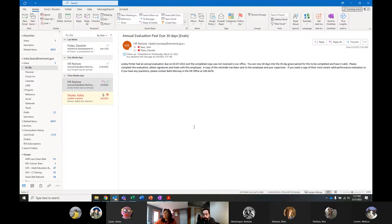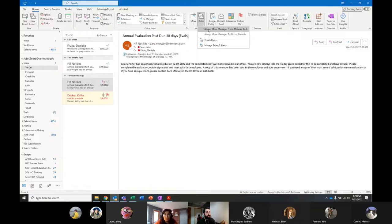That covers Quick Steps. Now we're going to talk about Rules. Whereas Quick Steps require you to push a button to activate them, rules are things that are activated automatically. By default, if I've got an email selected, it will automatically give me some suggestions — 'Always move messages from Barb,' 'Always move messages to Danny.' It's trying to intuit what I want to do, because rules trigger when emails arrive and look for certain criteria to act on.